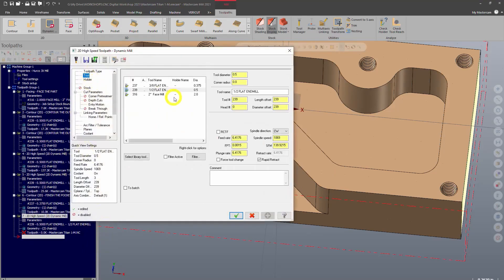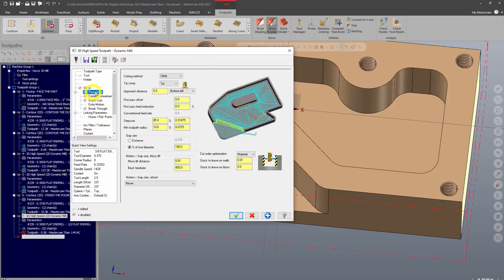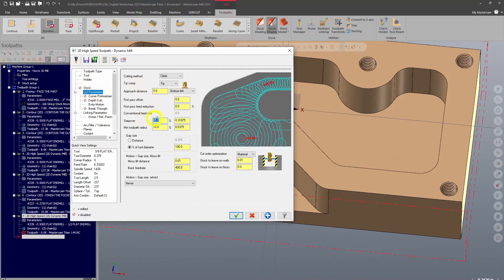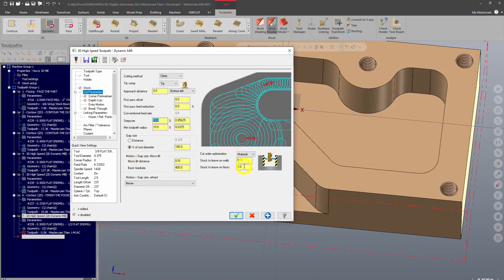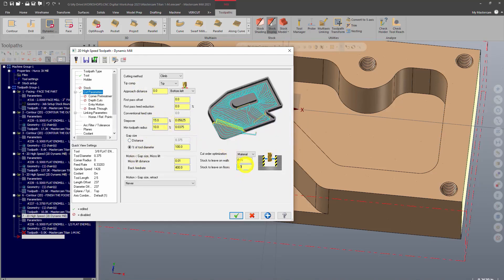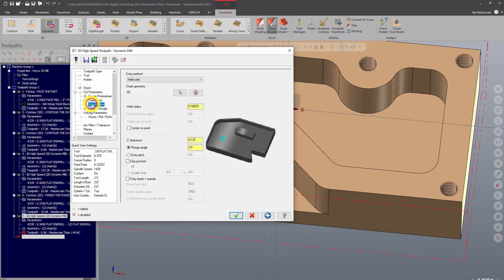We'll click OK. Choose our 3/8 flat end mill. Cut parameters - again it carried over those values from before, so I want to make sure to change that back to an appropriate roughing step over at 15. I want to leave some stock on the floor and some stock on the wall as we did before. Depth cuts, no entry motion.